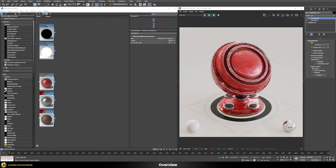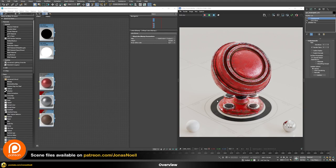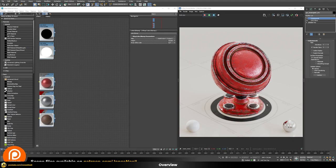That means you don't need any UVs, you don't need to prepare any kind of textures. Everything is done completely automatically during render time and can be applied to any object in the scene. As a side note, you can find all of the scene files for this and my other tutorials over on my Patreon, together with a lot of other interesting content.